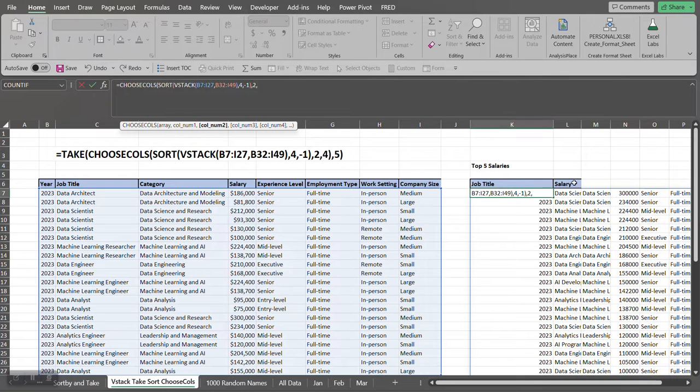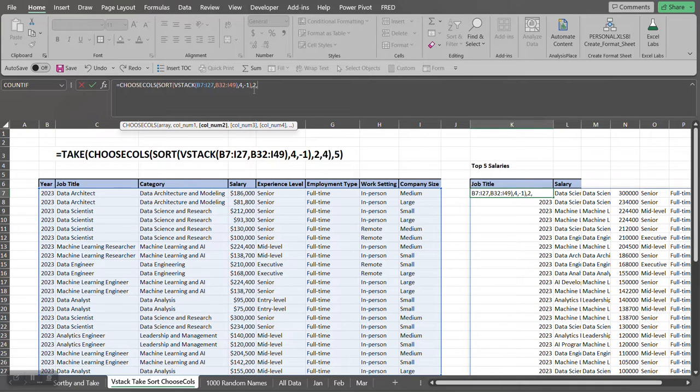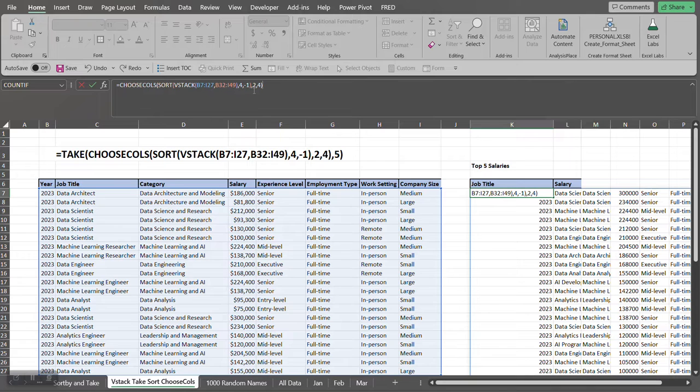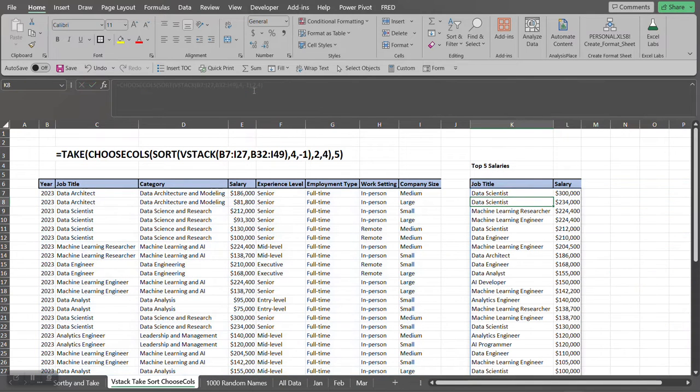What is the next column that we want returned? The next column is just the salary column. So we want to go one, two, three, and four. So we pull out that. Now press Enter. Now we got the job title and the salary.